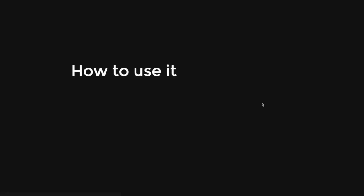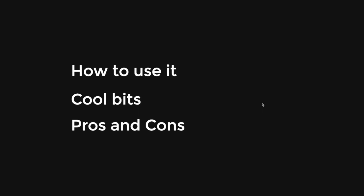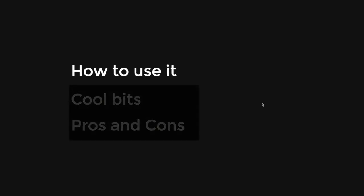You're going to be shown how to use it, the cool bits of VRouter, and the pros and cons of using the VRouter package. So let's get started on how to use it.